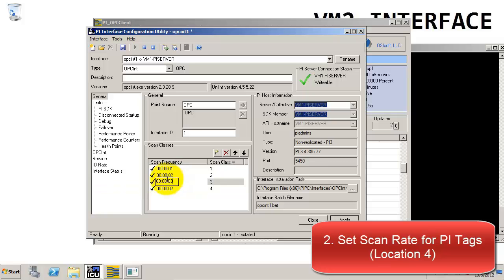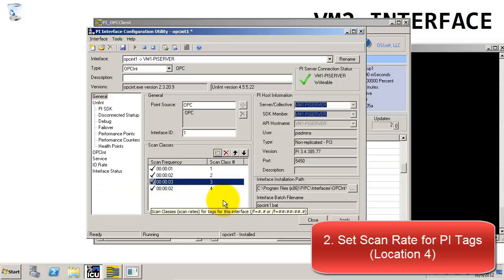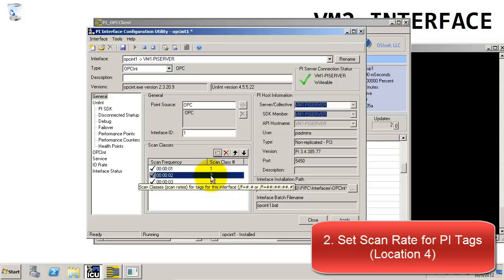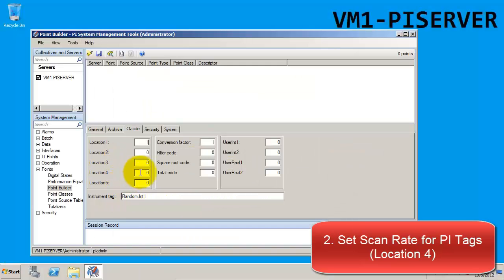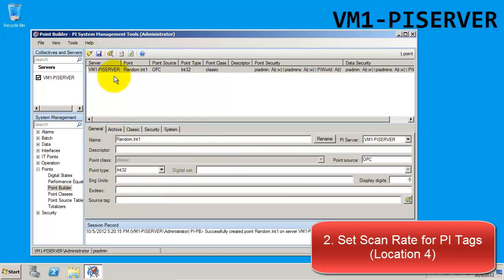For the OPC interface, scan class 1 is reserved for advice tags. So if we want to do a polled tag, we would need to choose a different scan class. How about we choose a 2-second scan frequency and stick with scan class number 2, which means we would need to pick location 4 equals 2. We'll go ahead and fill in 2 for location 4 to specify that we want to use the second scan class.